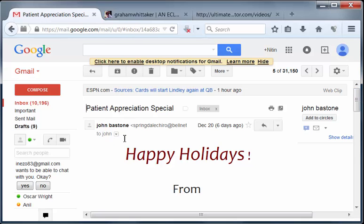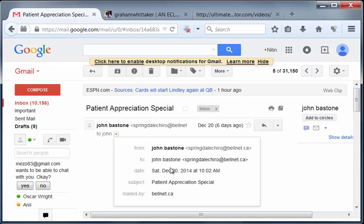all you need to do is basically click on this show details link here. And then we're going to copy this email, which is the from email,